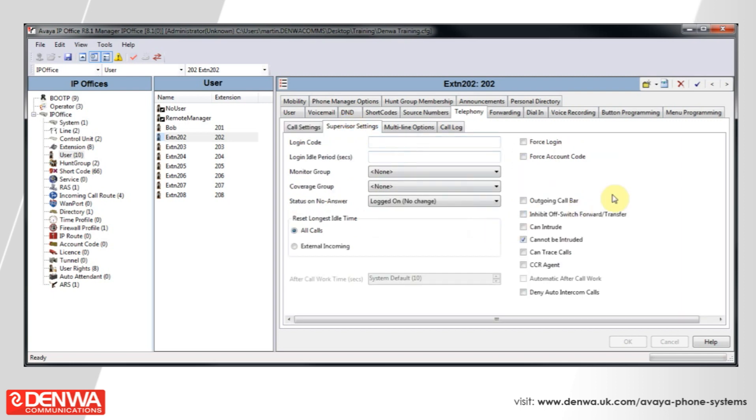But, that is Hotdesking in a nutshell, and it's quite easy to set up on the AVEA platform. I hope you've enjoyed this tutorial, but for further information, or if you'd like to get a free demo of the AVEA IP Office system, please do not hesitate to get in touch with us.